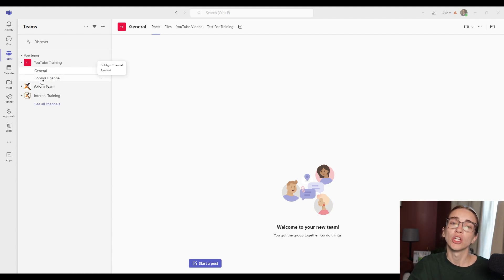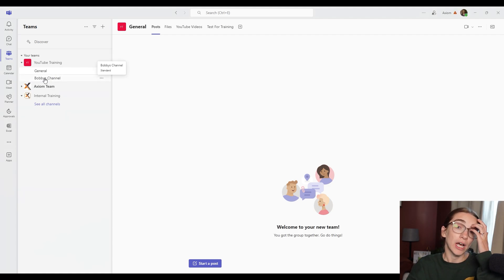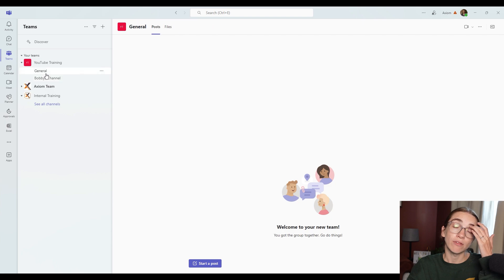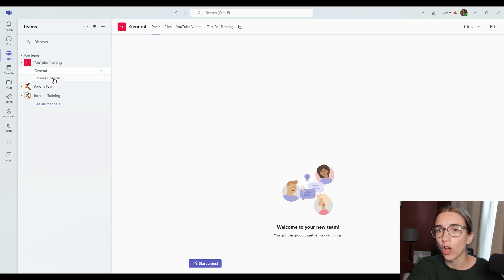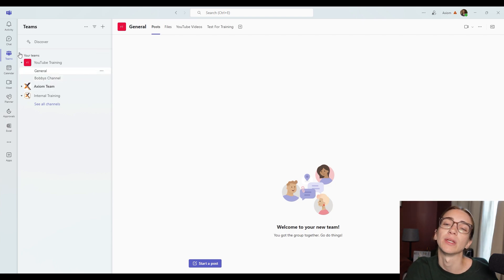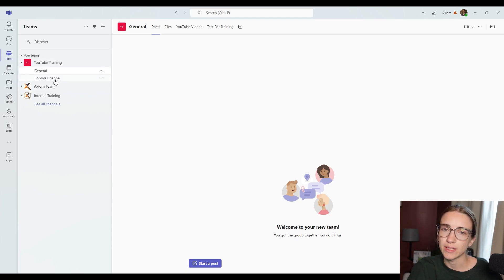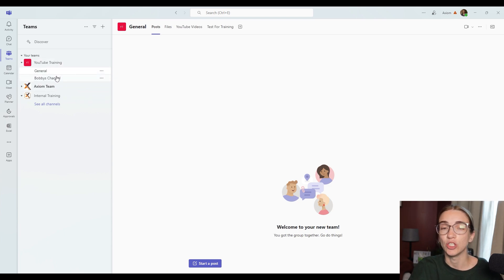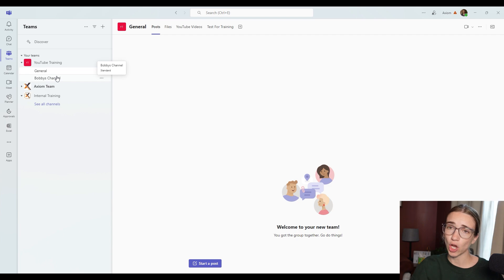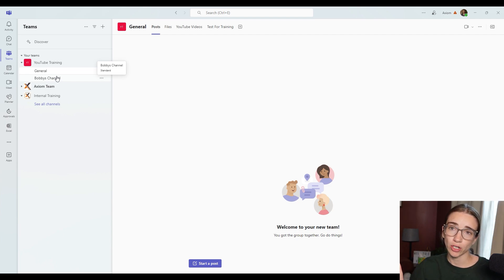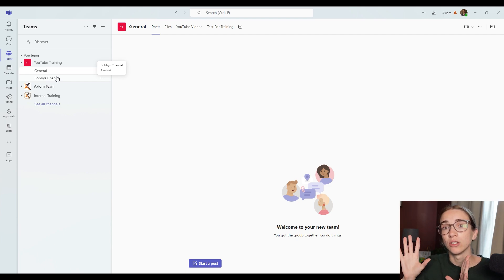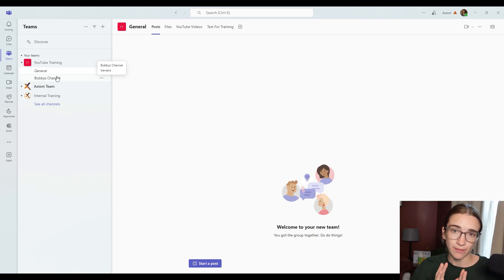So we've got two different channels here with all different files and folders connected to them, as well as different people that can be connected to each one. You have the option to do a shared public channel. And then you've got the option to do a private channel.